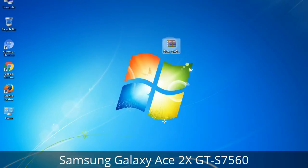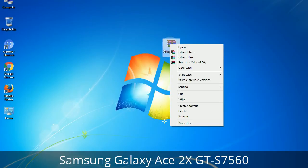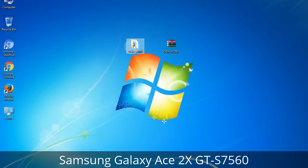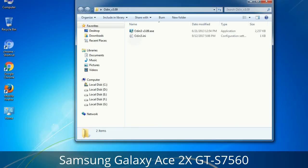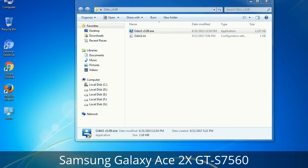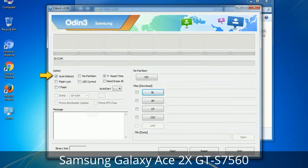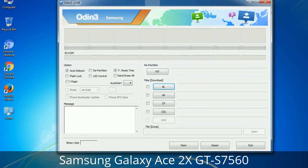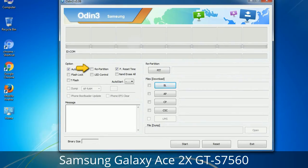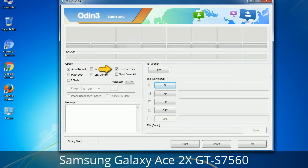Understanding Odin options: you will get the following files — Odin3 version.exe. Right-click on Odin3 version.exe and run it as administrator to start Odin. Let's see what the checkbox options do. Auto Reboot: when checked, reboots the system automatically after flashing is done. Re-Partition: repartitions your device file system to the default RFS. Reset Time: resets the flashing timer after the flash process is complete.